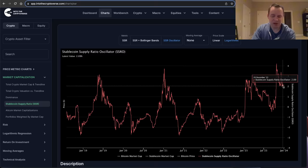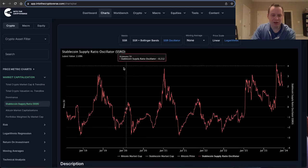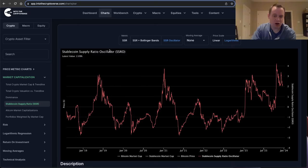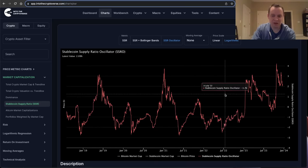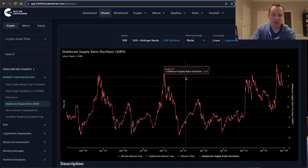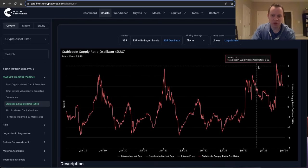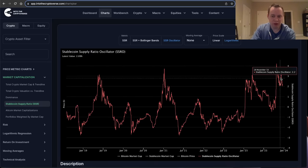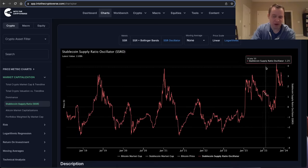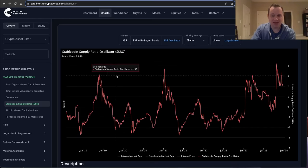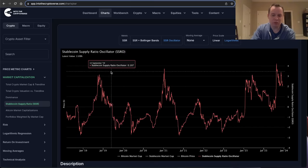It has faded since then, but it is still at a relatively high level. It's called an oscillator because the idea is that it oscillates between a fairly well-defined range. The upper part of the range is somewhere between three and four, which is where it is right now — it actually went above four for the first time — but somewhere in this range between three to four tends to mark the highs.